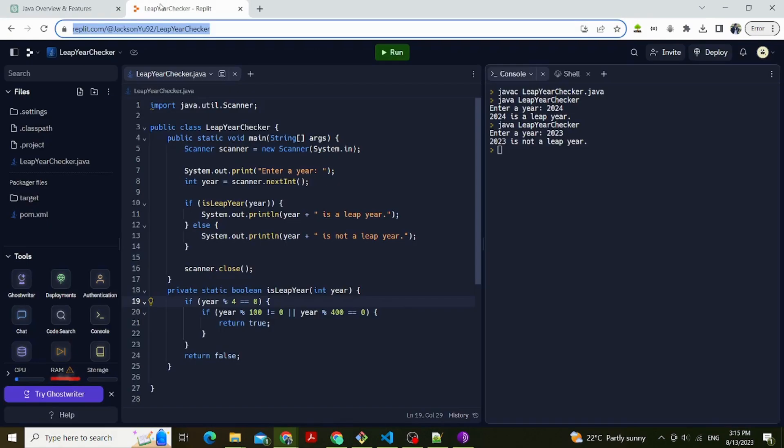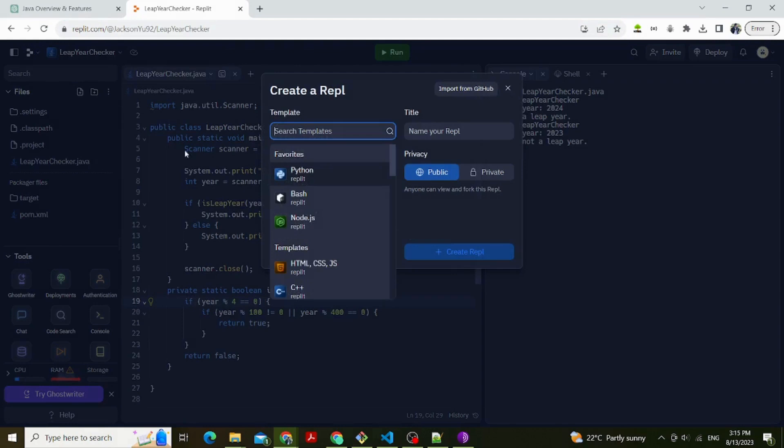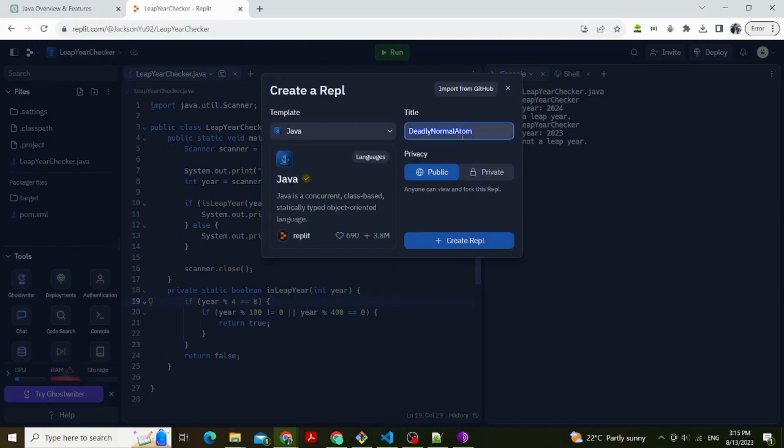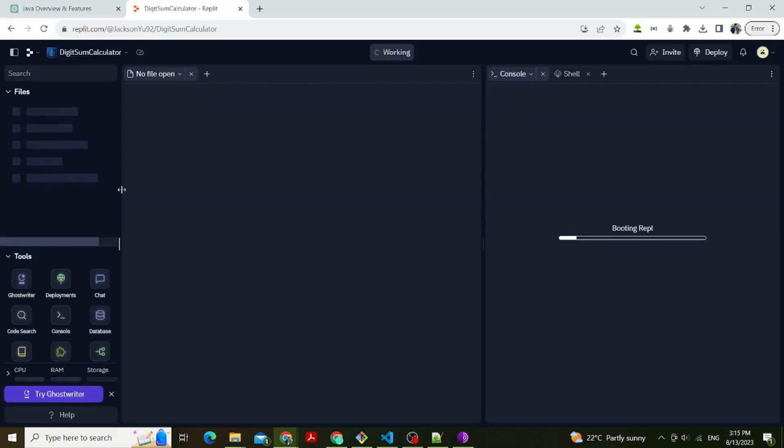And here is what ChatGPT tells us. First, let's set up the basics. The first thing is to open a text editor. Open a plain text editor like Notepad on Windows, TextEdit on MacOS, or any code editor you prefer.